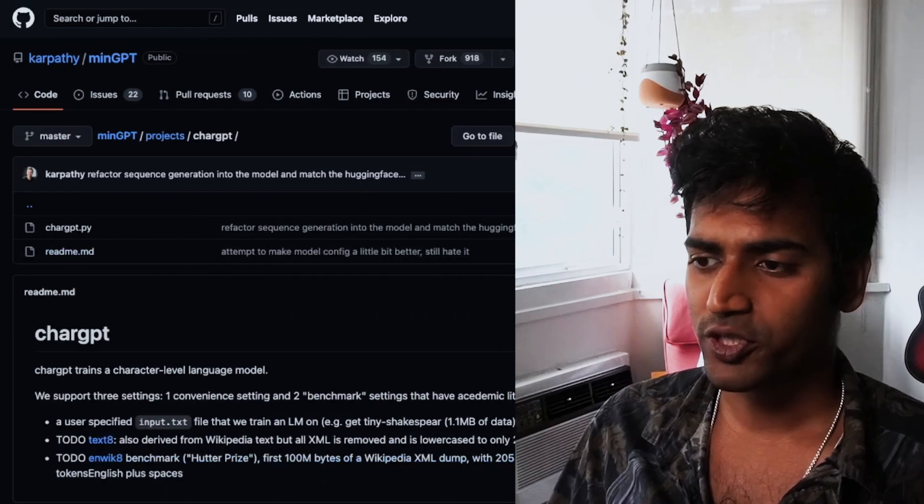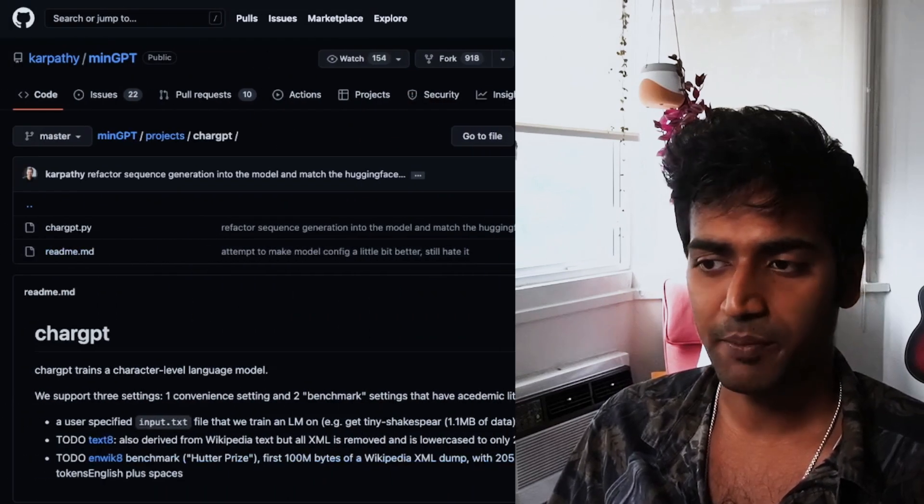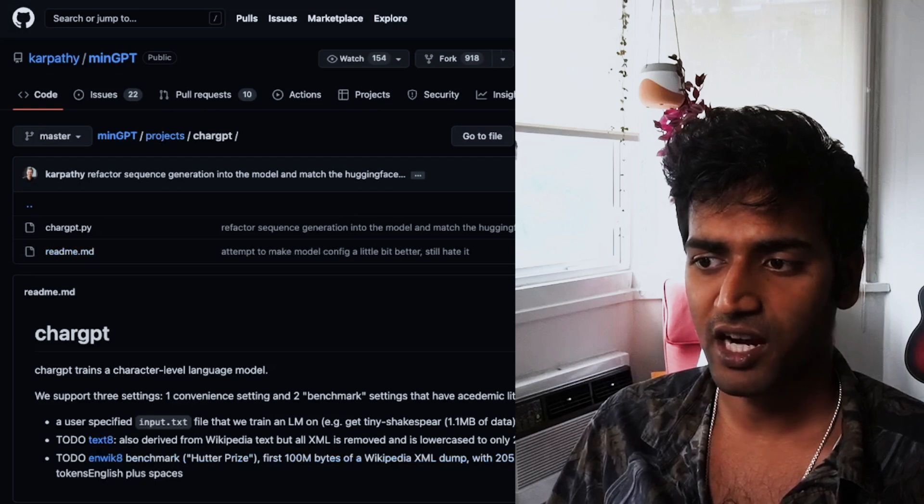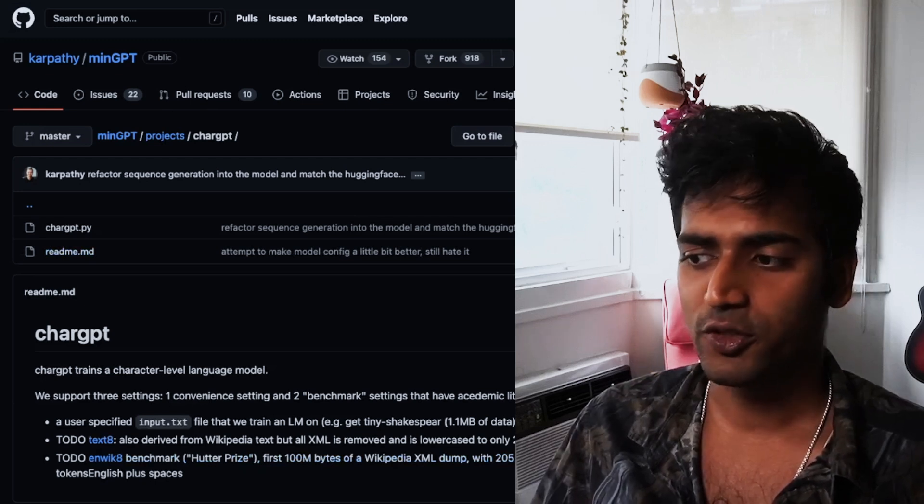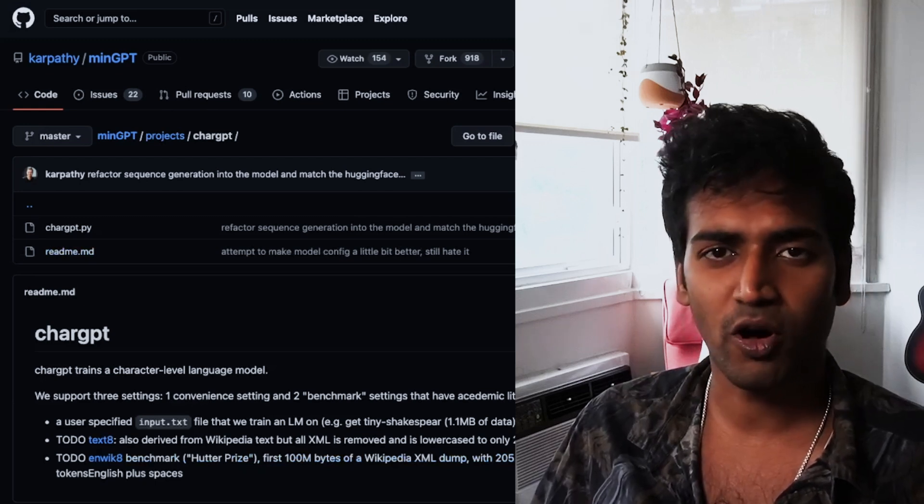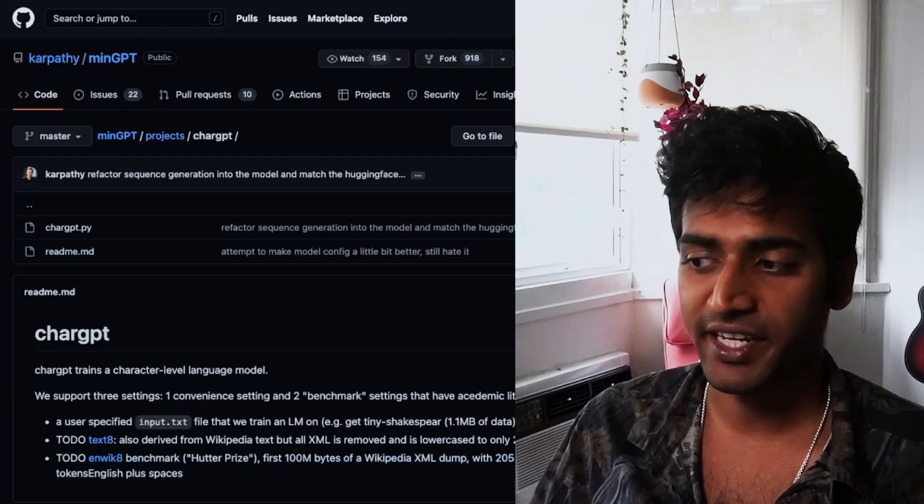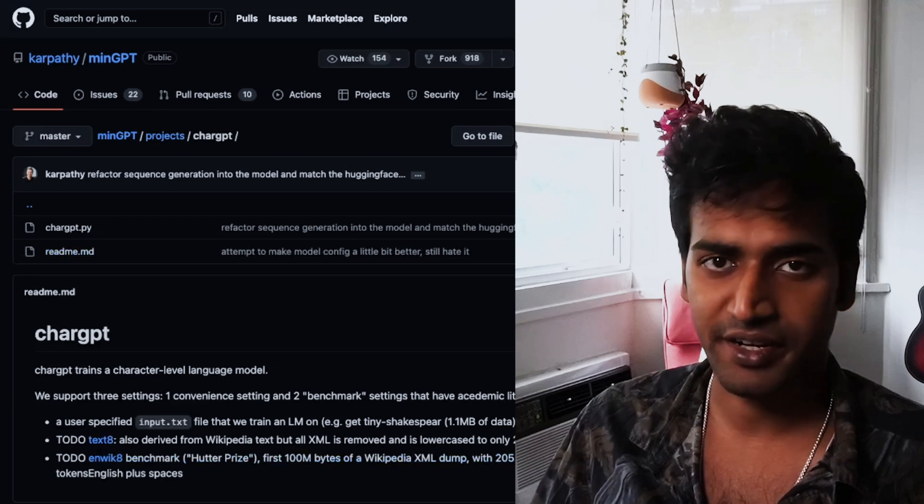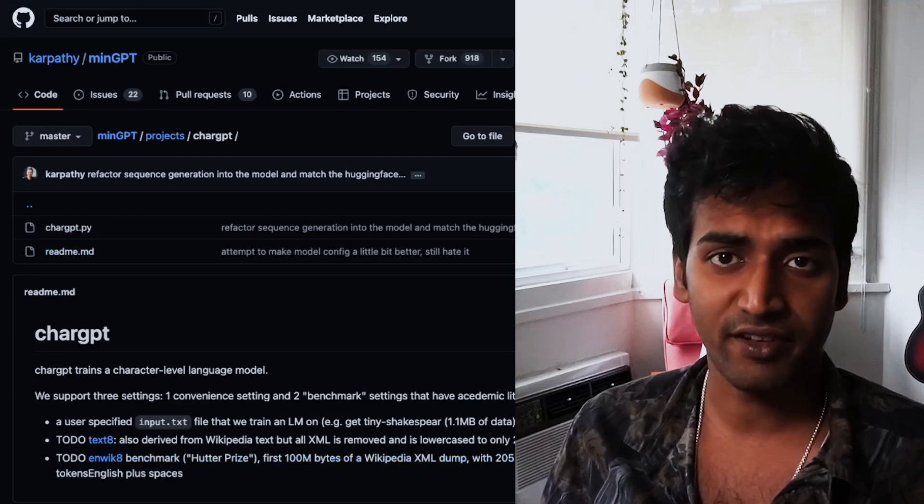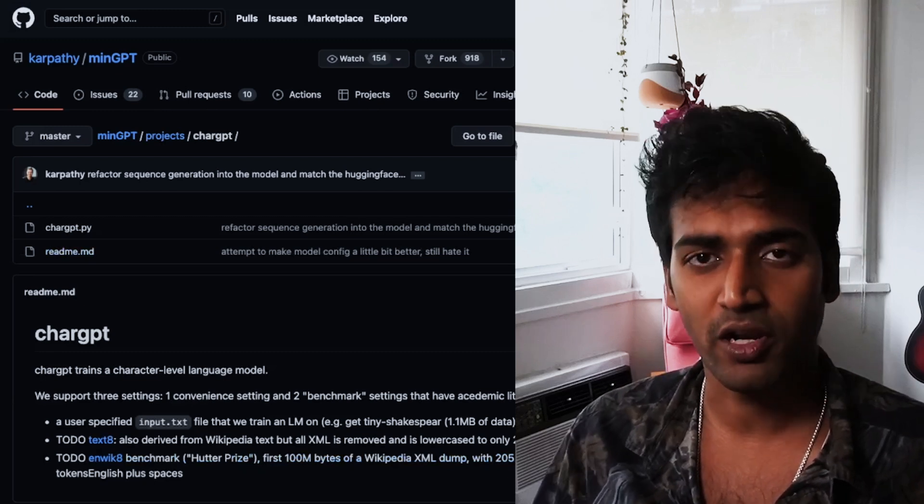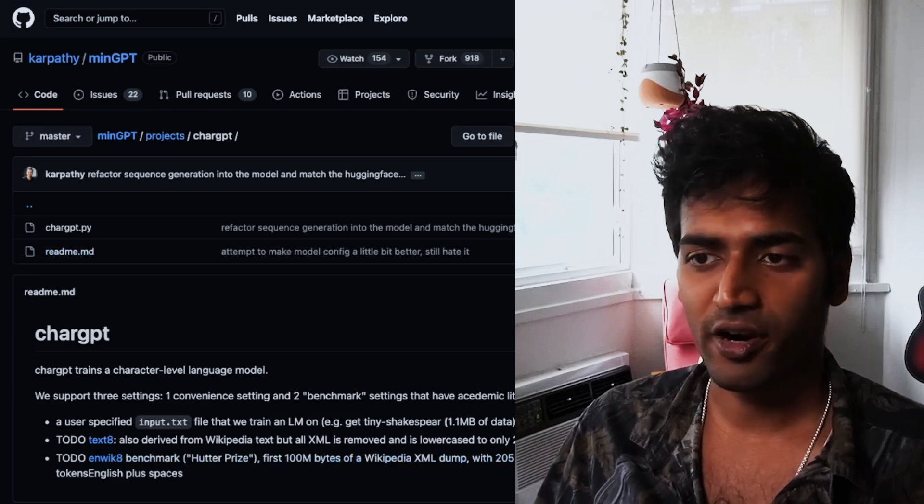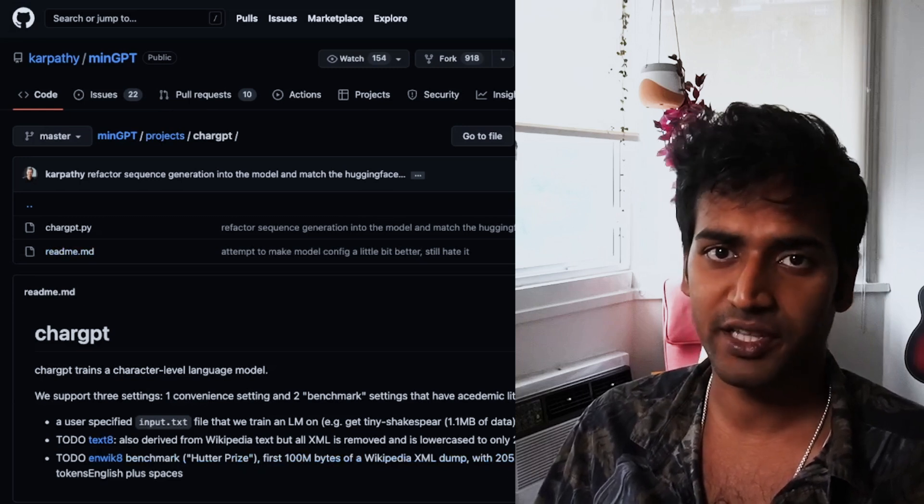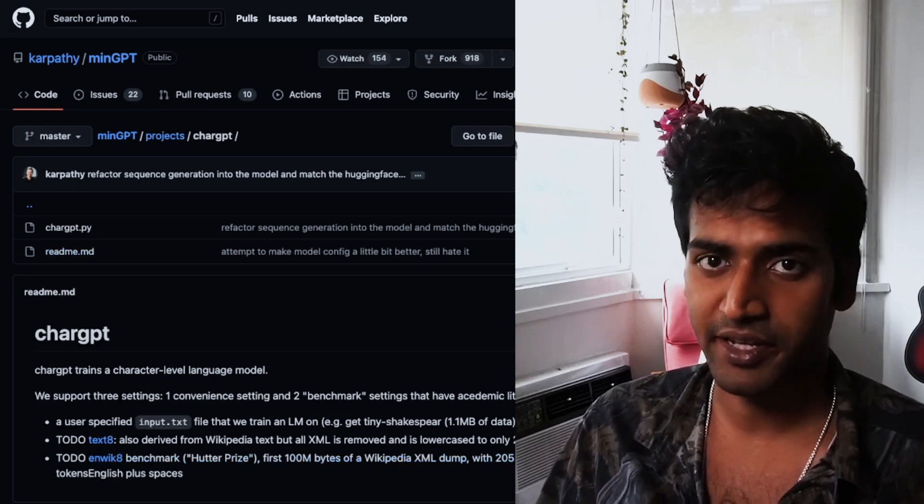I am also using one of the examples here, CharGPT. This uses a very small dataset called the Tiny Shakespeare data and trains a character-level language model on that. And for our example in this video, I'm going to be using the same dataset.